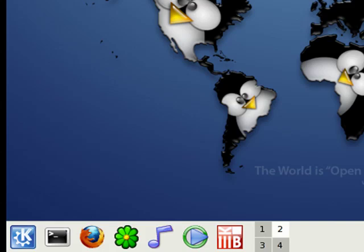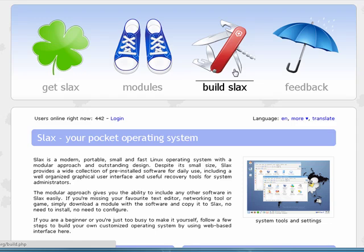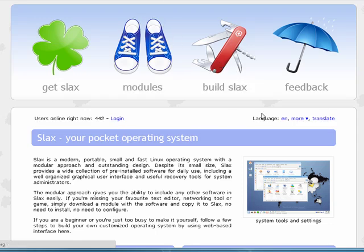I've got links to download it in the show notes, and I've also put in links to the Slax home page. Here we are on the Slax home page and you can get more information about Slax, the operating system.